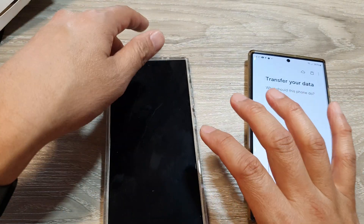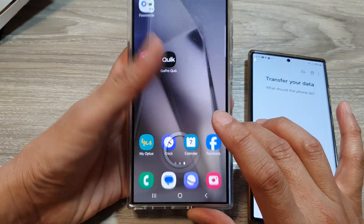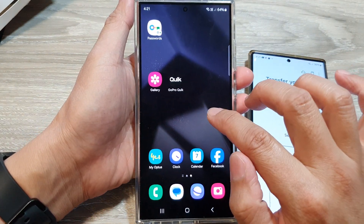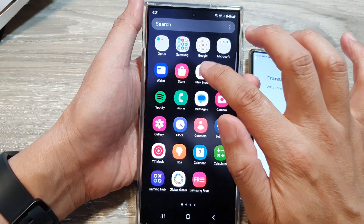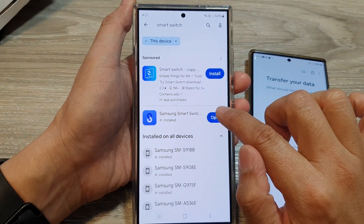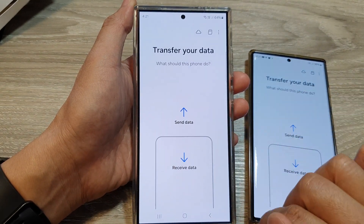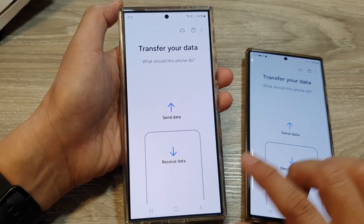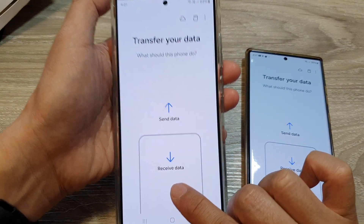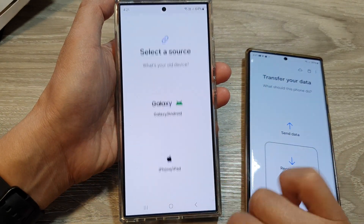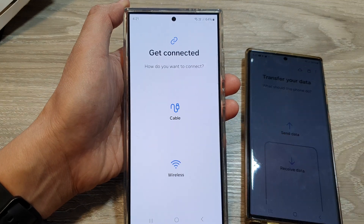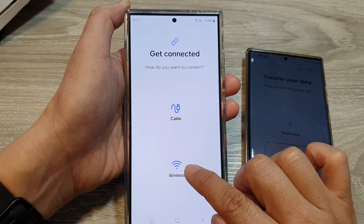Then we go to the S24. Make sure the app on your S24 is up to date — go to the Play Store and check for updates. Then open it. In here, you want to tap on 'Receive data.' So on the S24, tap on receive data, then choose Android, and then choose wireless.